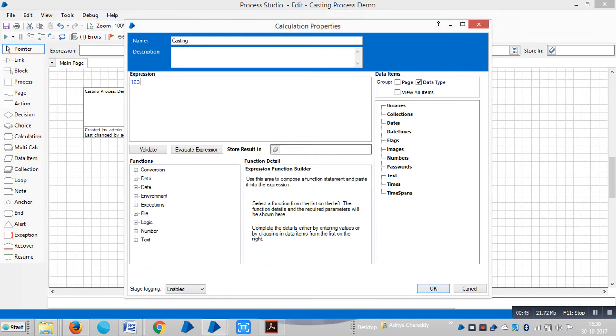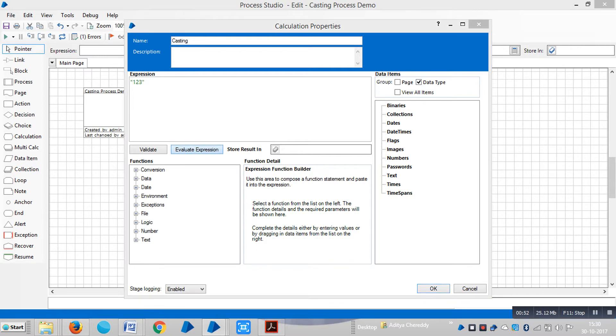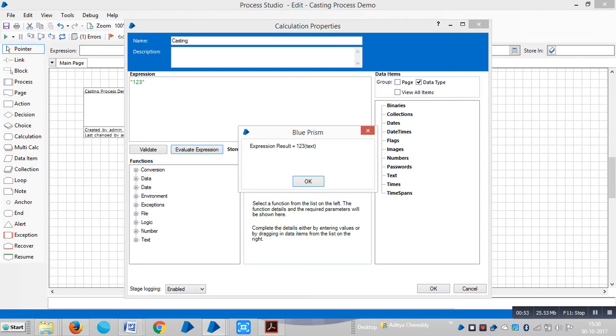If we keep it in double quotes and click on Evaluate Expression, we can see it will change to like a text type.